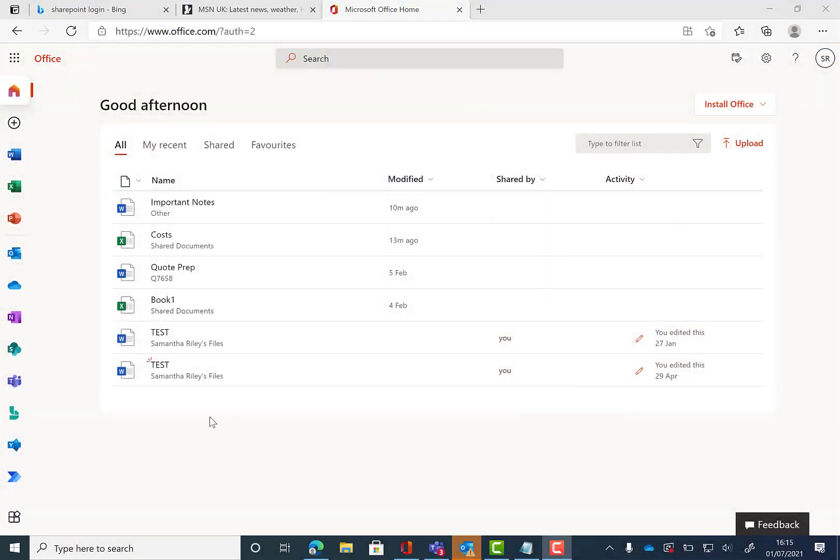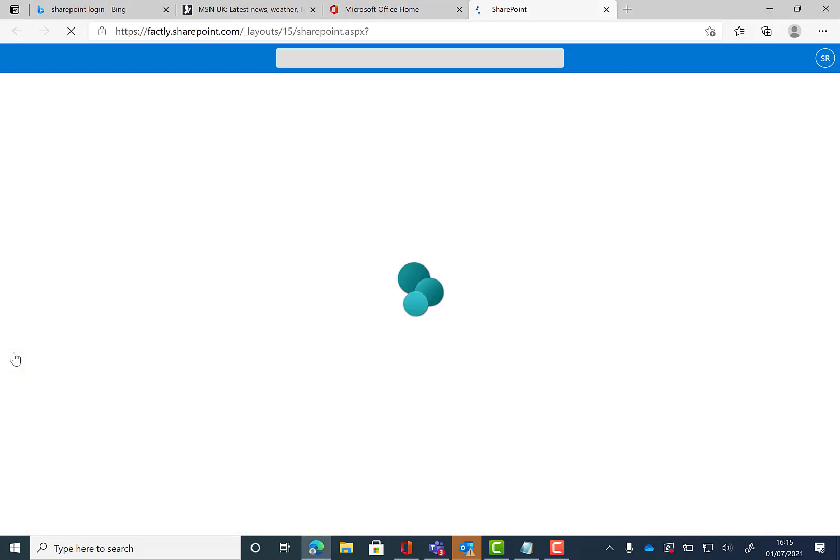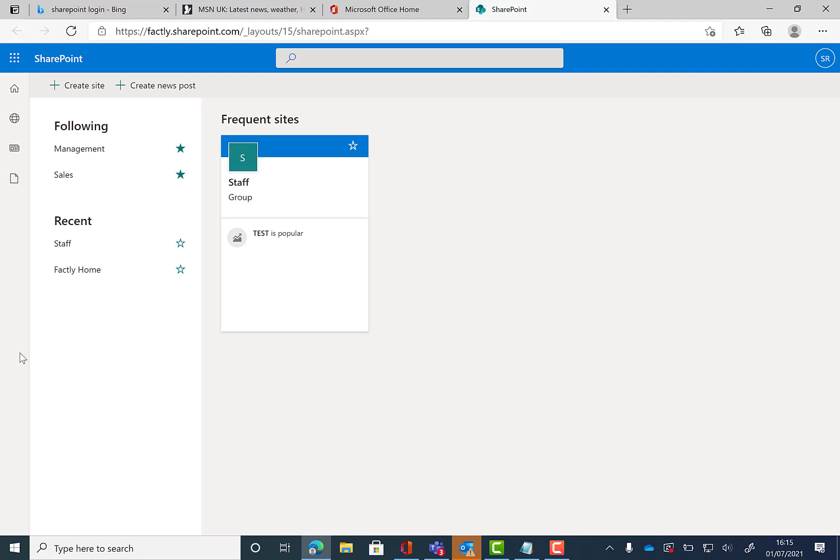First you want to go into Office 365 on your web browser and down the left hand panel you're going to click on SharePoint. Here it will bring up all of the teams and files that you are able to access.